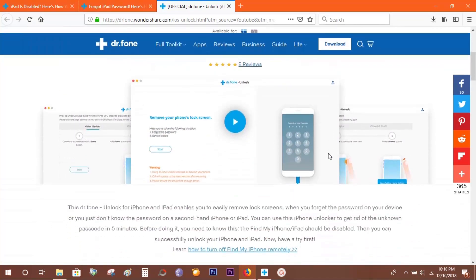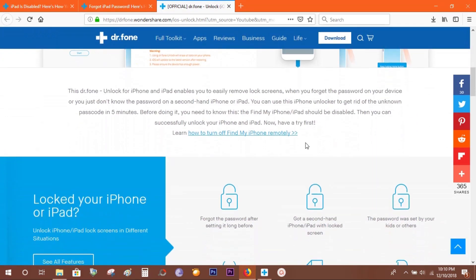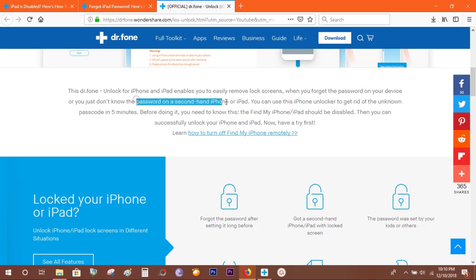Now, you might need this software in a couple of scenarios: if you forgot the password, got a second-hand iPhone or iPad with screen locked, or your kids might set a new password on your iPad.